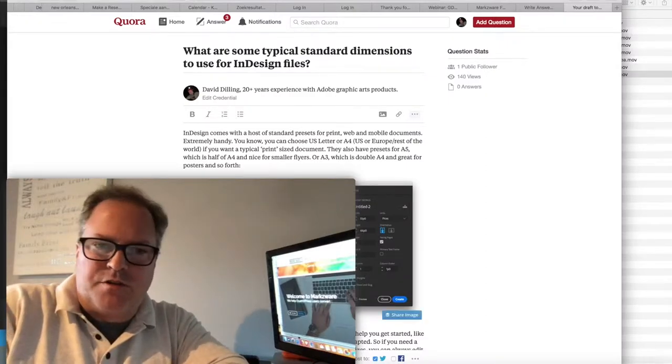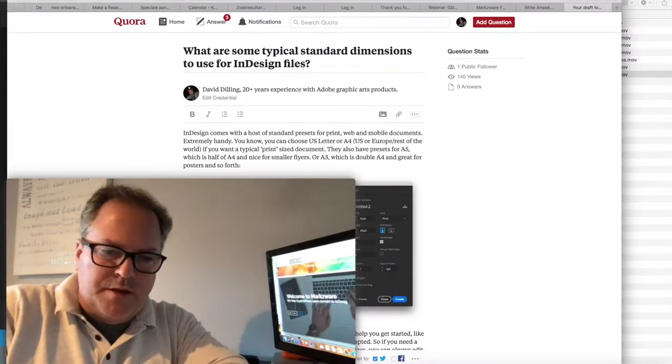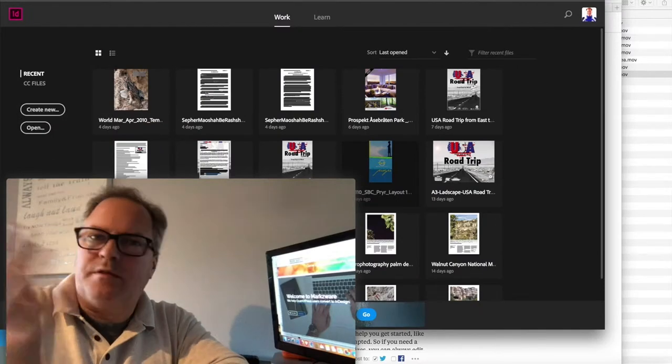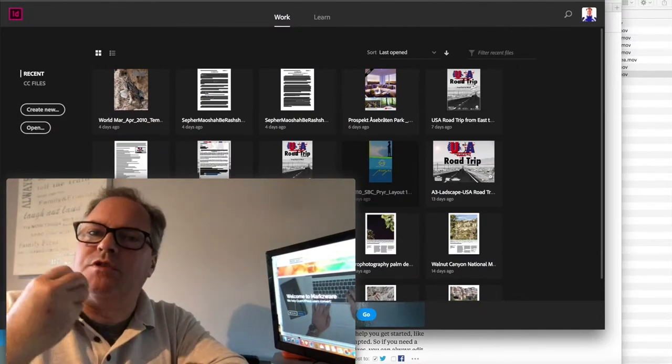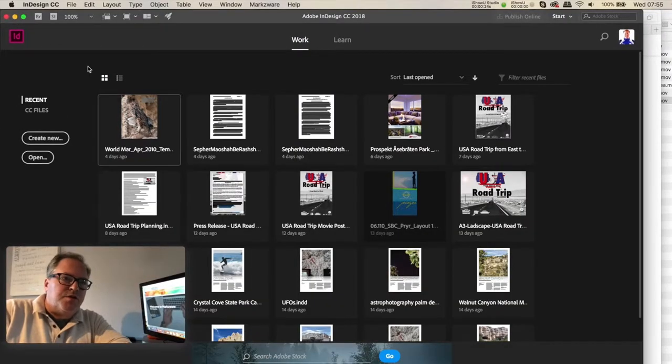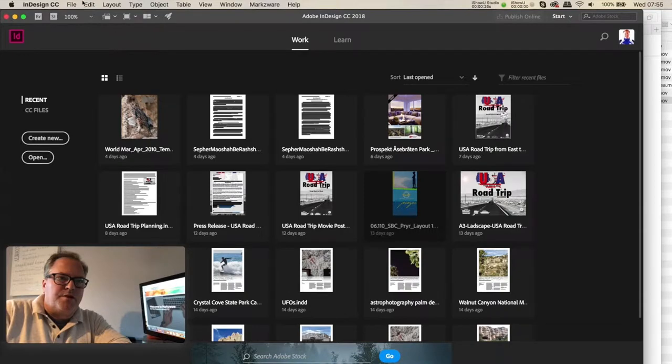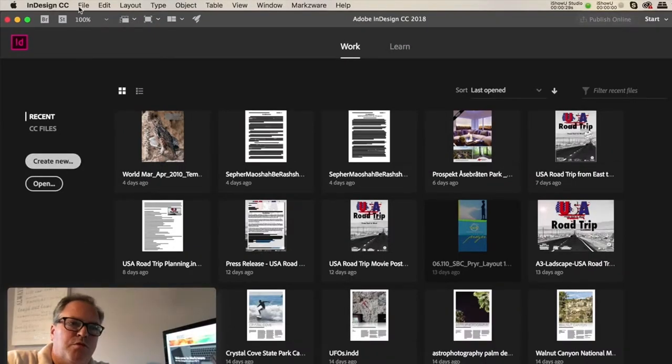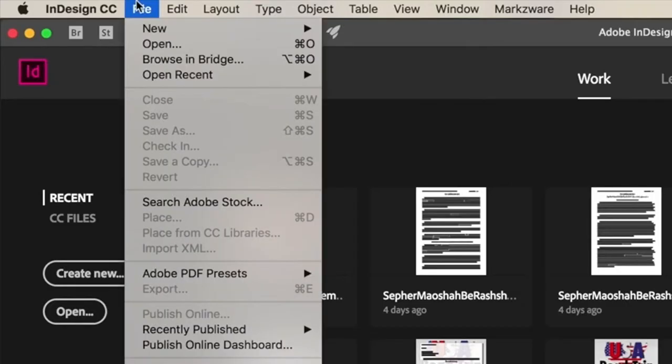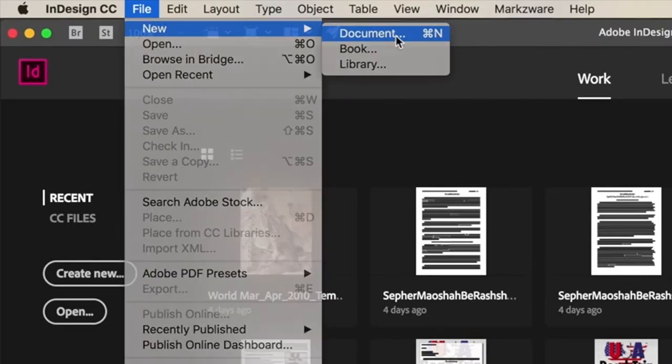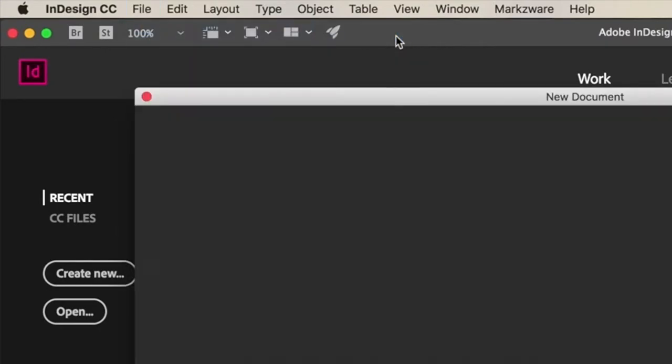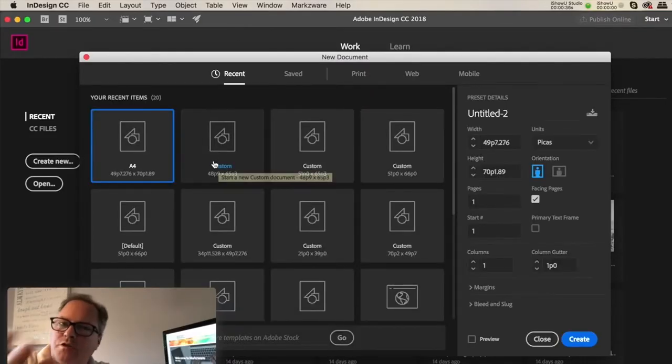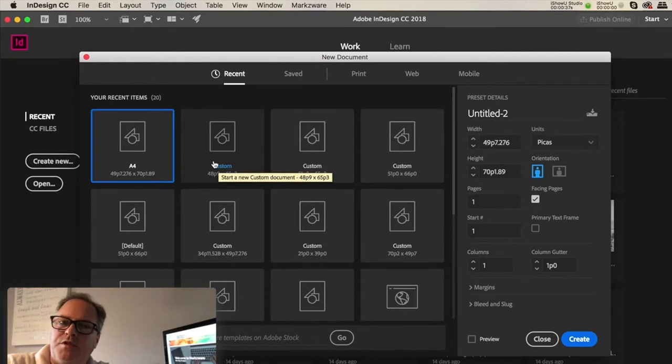If you go into InDesign here, YouTube is great for just getting right down to it. You go in InDesign, you can actually start right here with Create New, or you go File, New Document, and there you'll see a list of the presets that will help you get started. The most common and typically used file or document sizes.